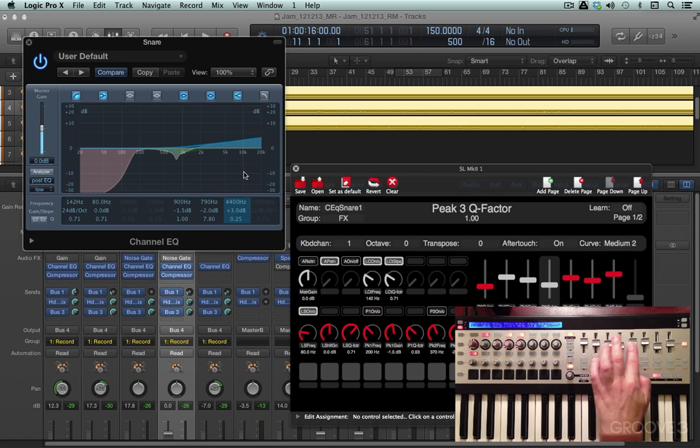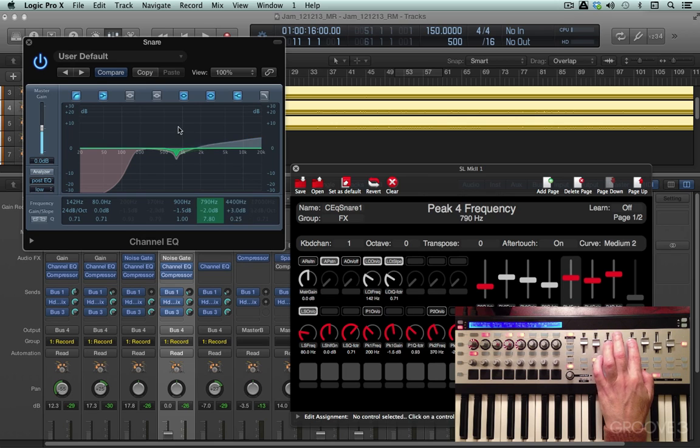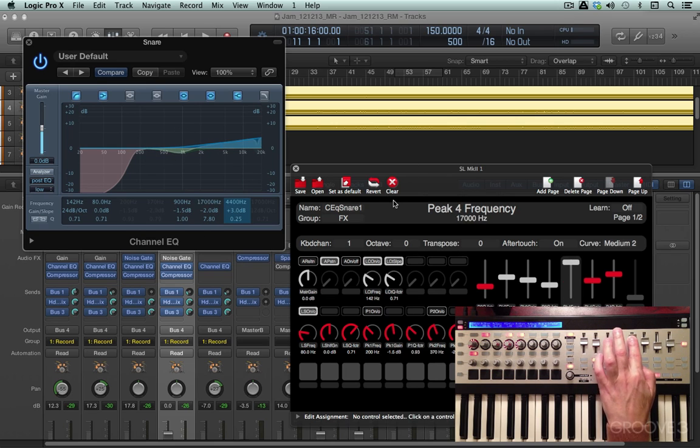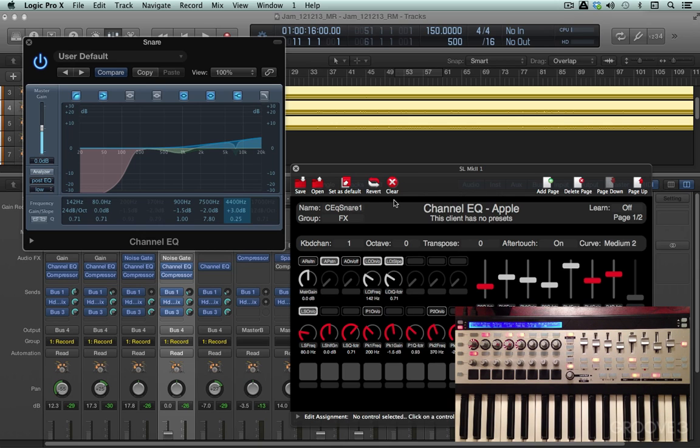So as you saw, just by clicking on the plug-in, it updated this. And we can control the various parameters with the various knobs and faders.